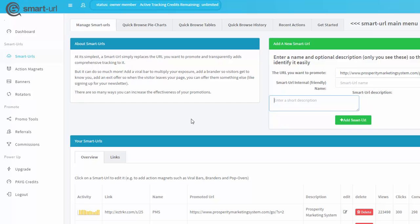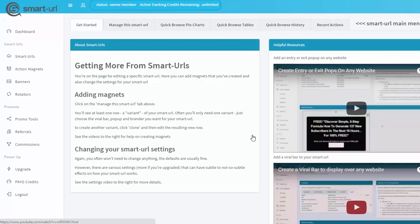Once you've created the Smart URL, it will show up in the list right below on the Smart URLs page. You can either click on the name itself or click on the edit button over here to open it up and make changes to it. I'm going to do that right now.